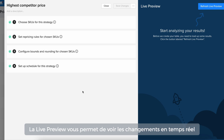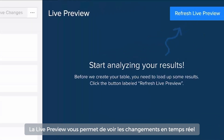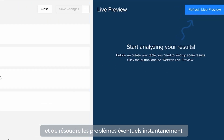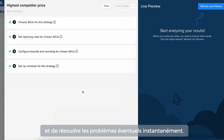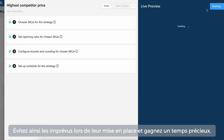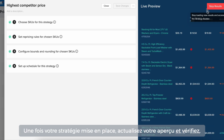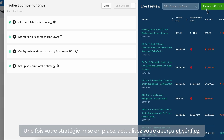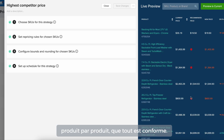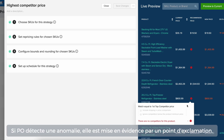The Live Preview feature allows you to see changes in real-time and address any issues right away. This eliminates uncertainty during implementation and saves you valuable time. Once you have built your strategy, refresh your Live Preview to check product by product that everything looks in order.